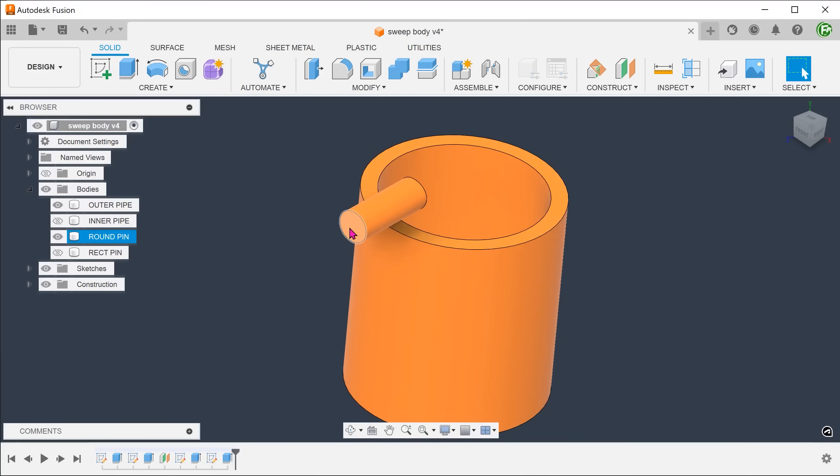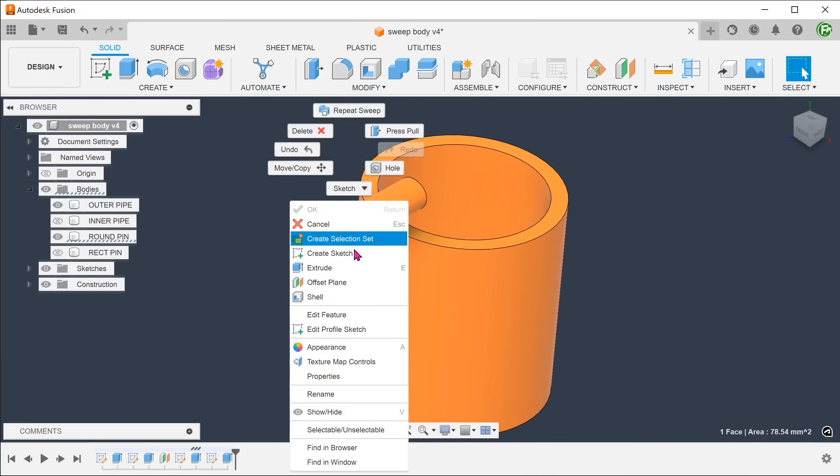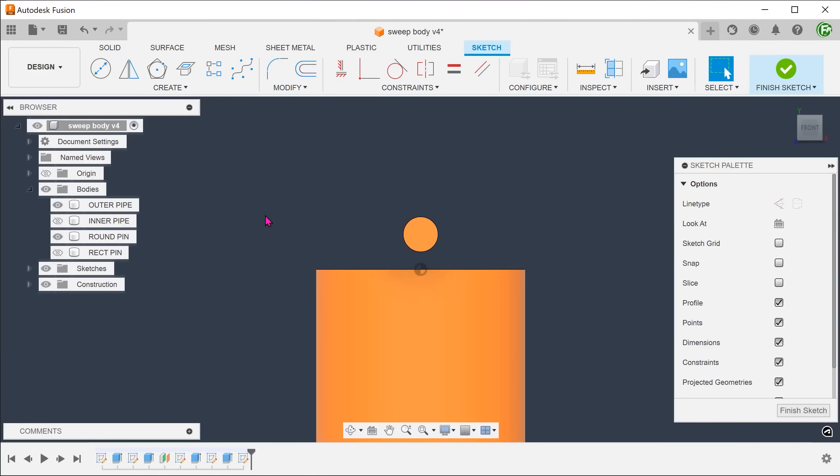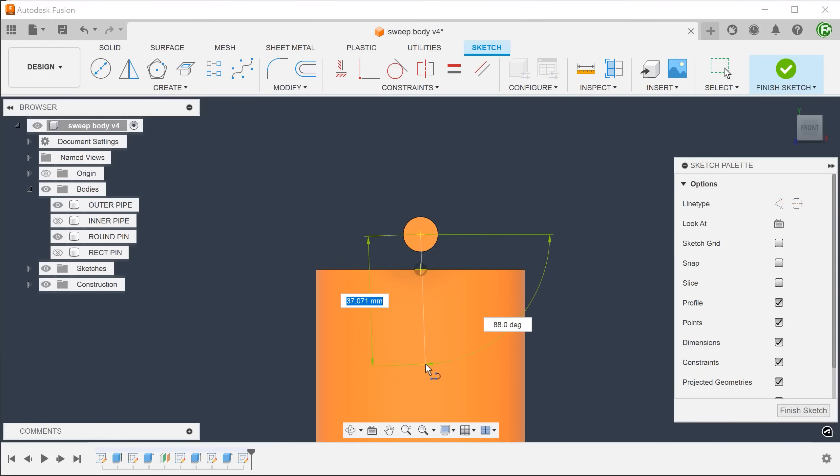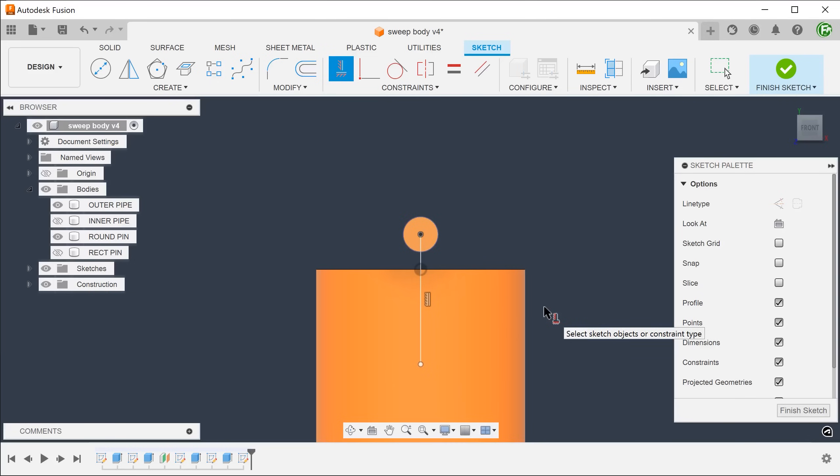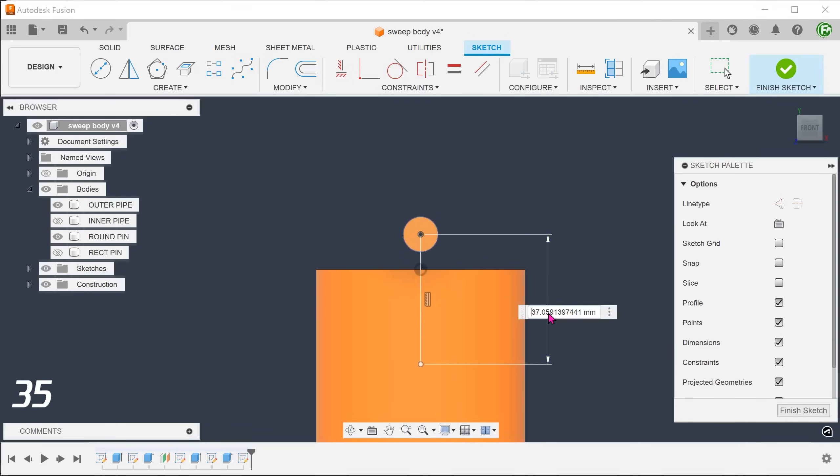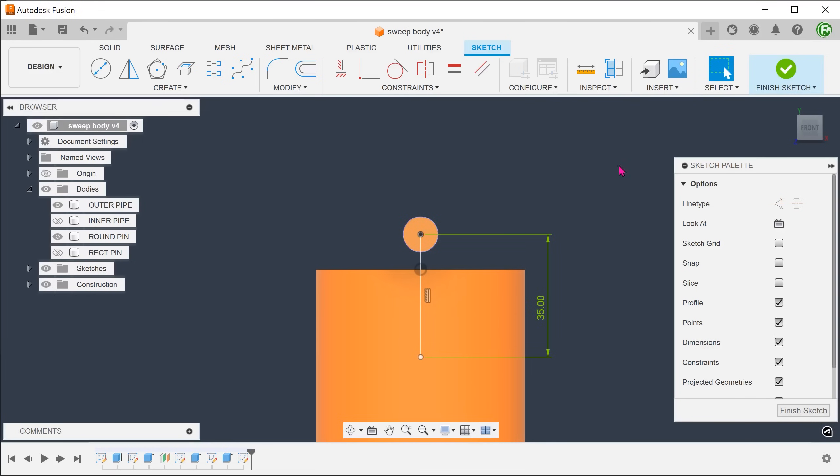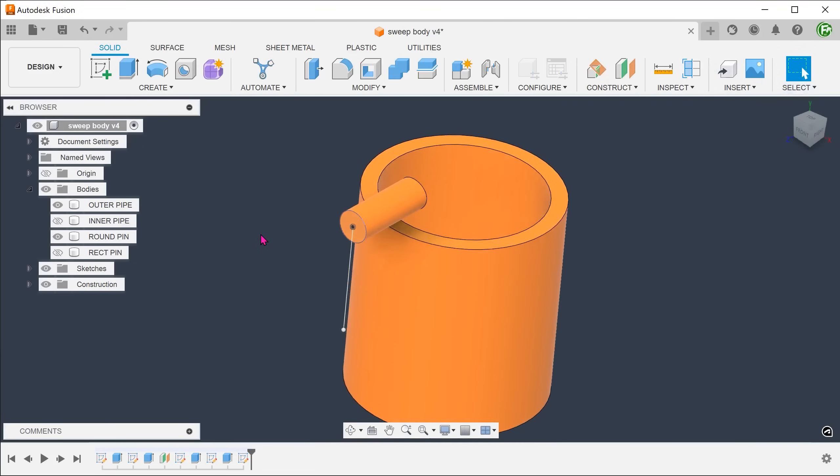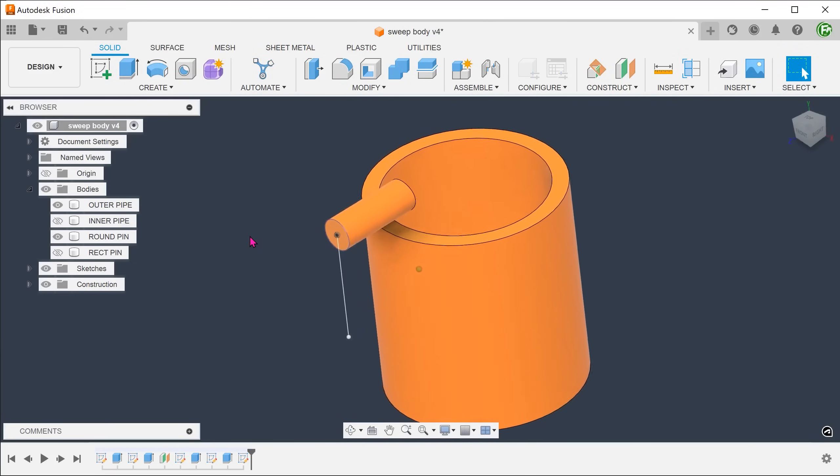Create a sketch on the flat face of the pin. Draw a straight line down from the center of the pin. This forms the first part of the path.